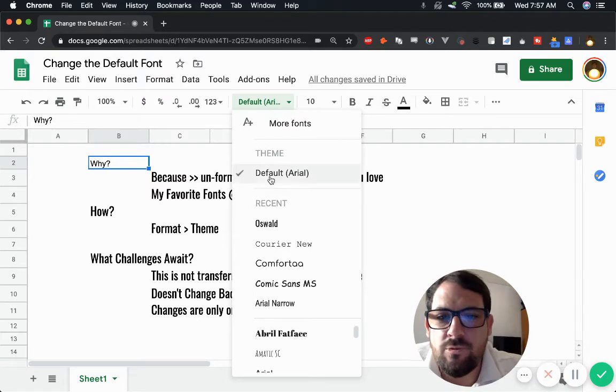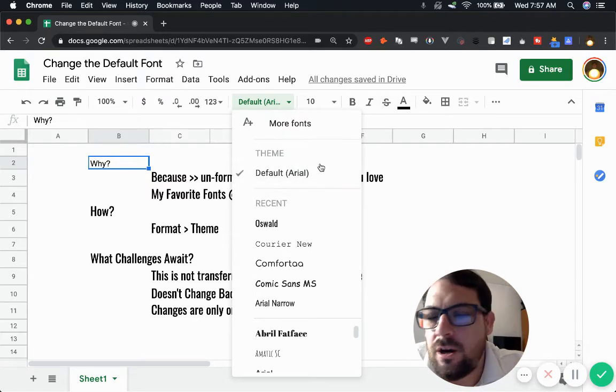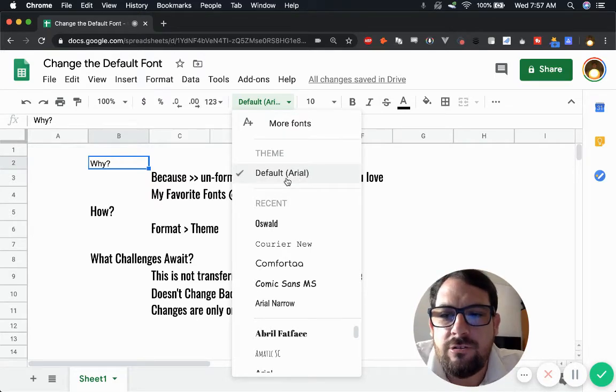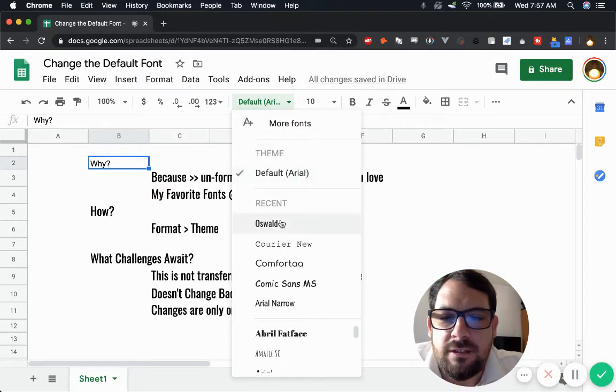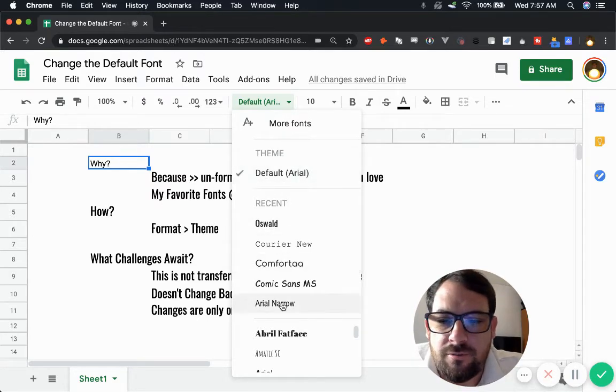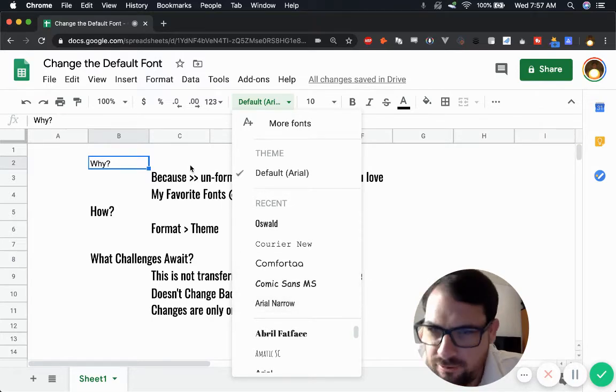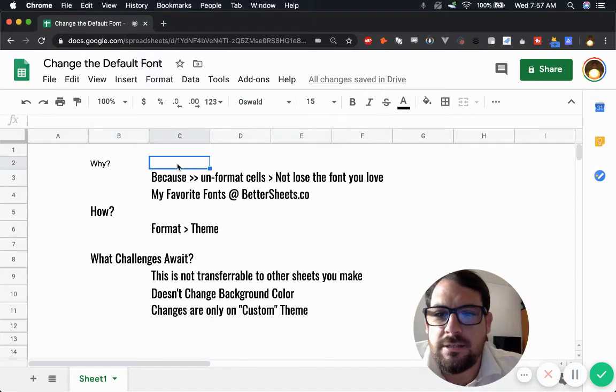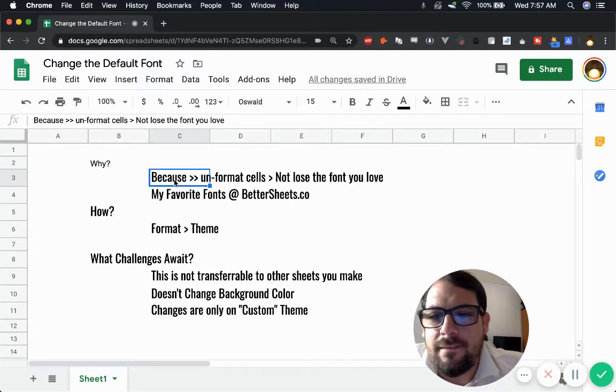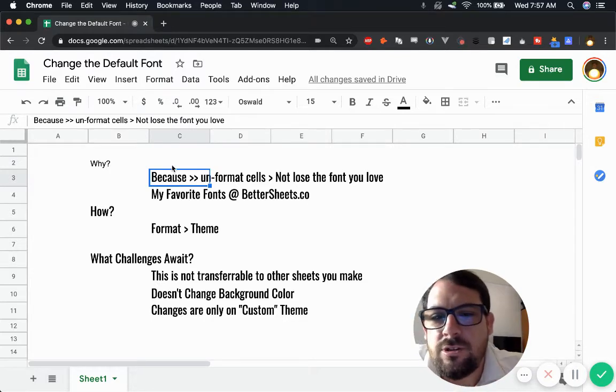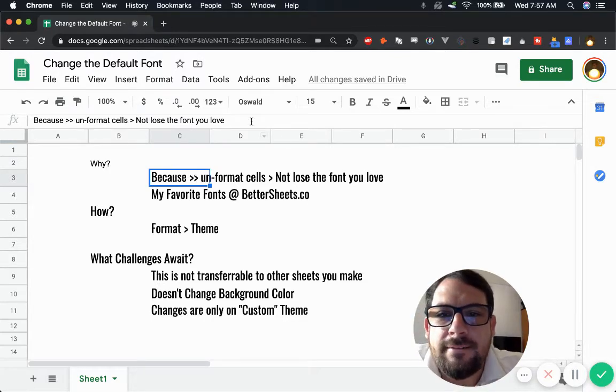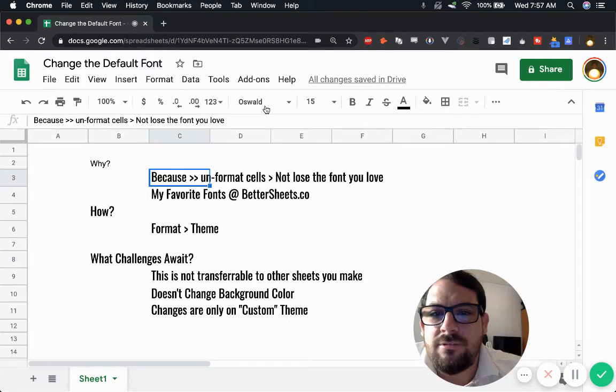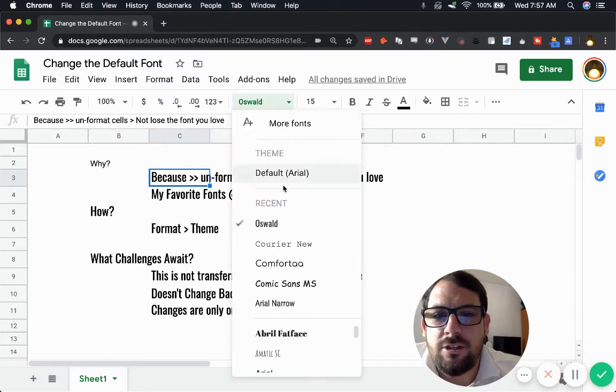Sometimes you want 100% certainty that every font in your sheet is going to be Oswald, Comforta, Arial New or Comic Sans if you're a crazy person. But you don't want that. So what you do is you change the format theme to change literally this.